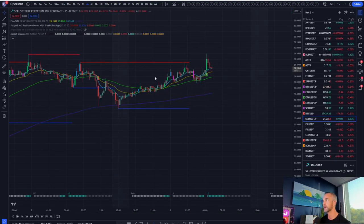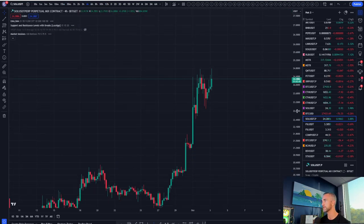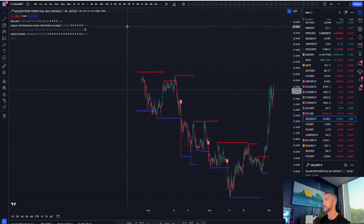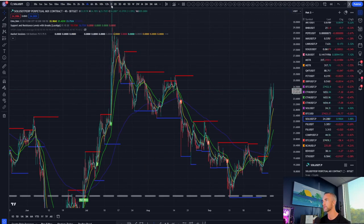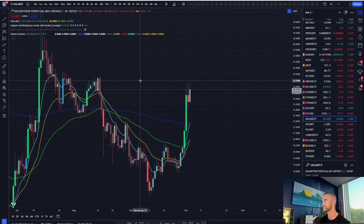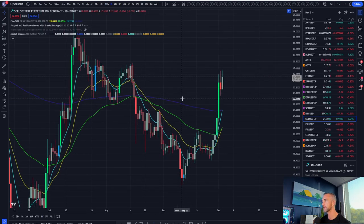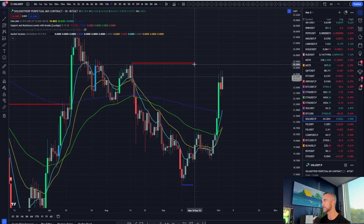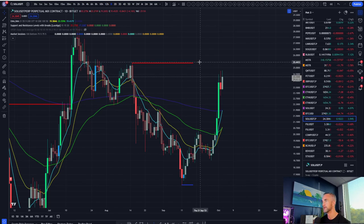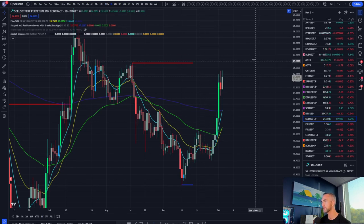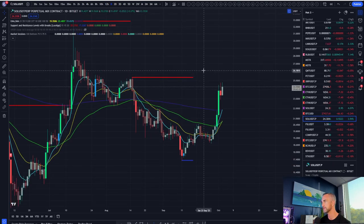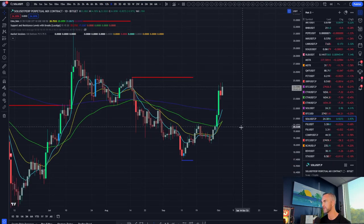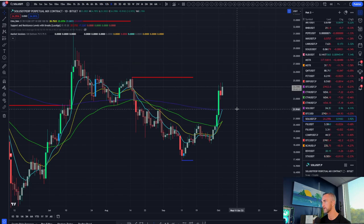But do I trust it? No, absolutely not. So what do I think happens on this one? If we're going to get one more push to the upside, one more push to the upside would bring this guy maybe up here, 25, 26 bucks, and then sends it to the downside.